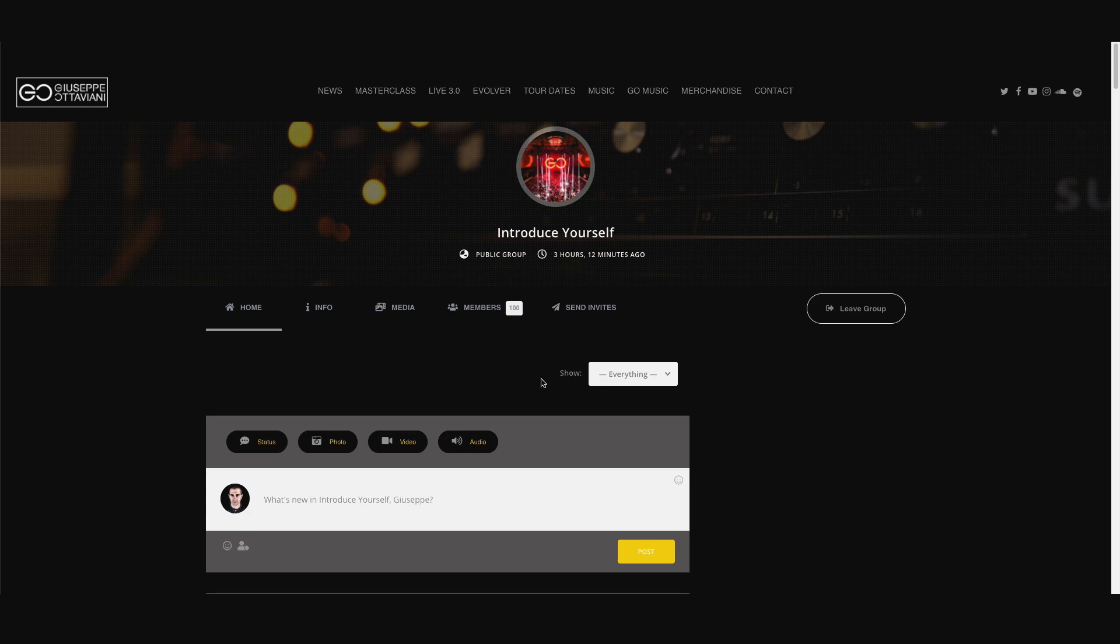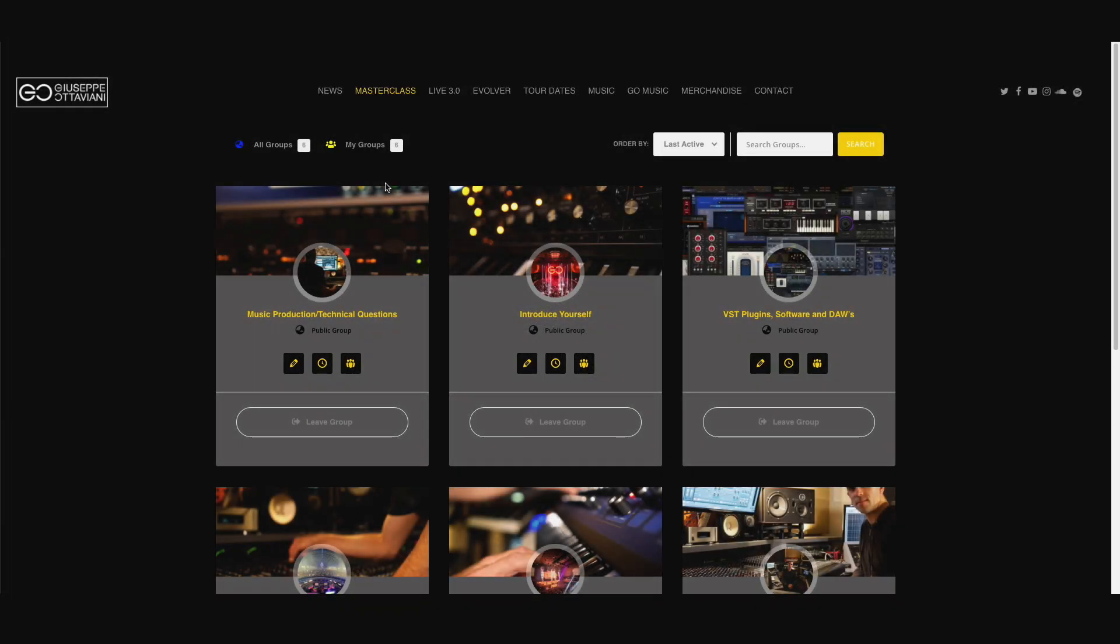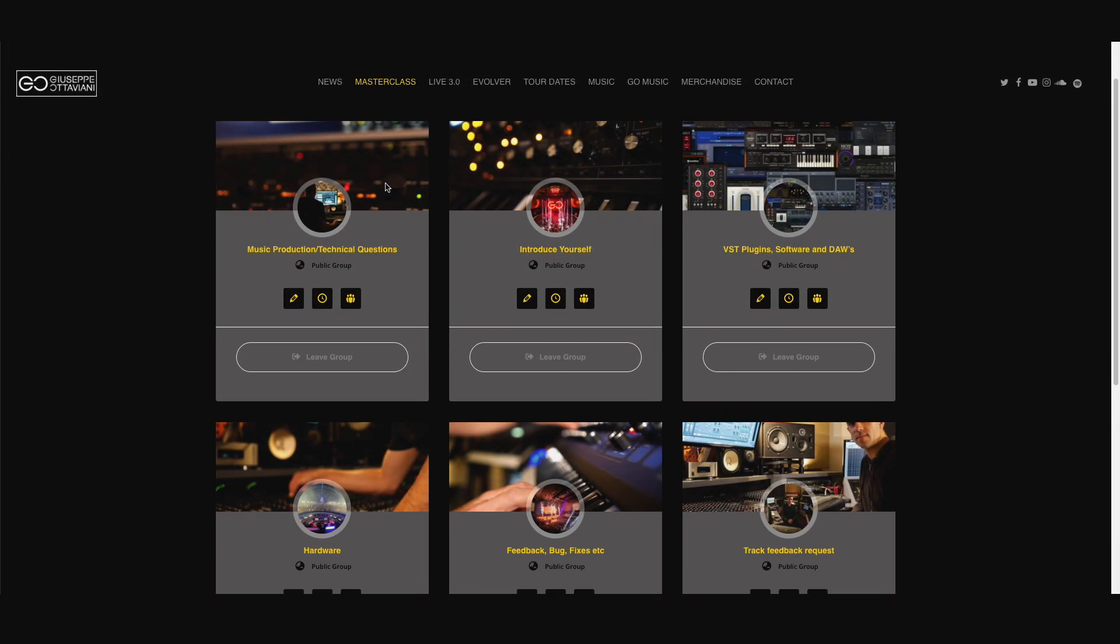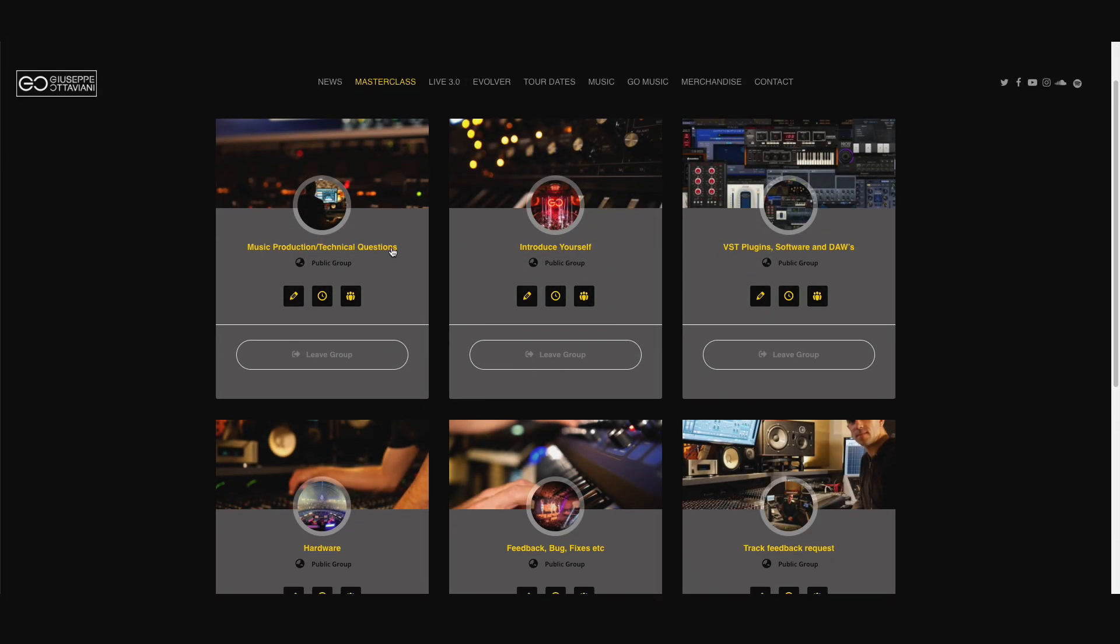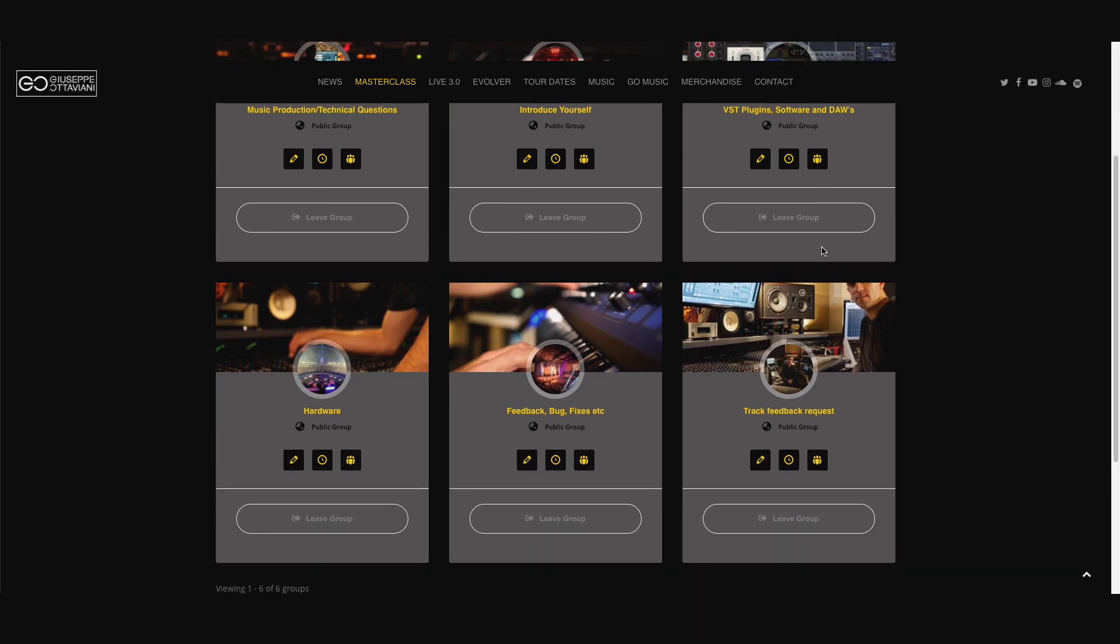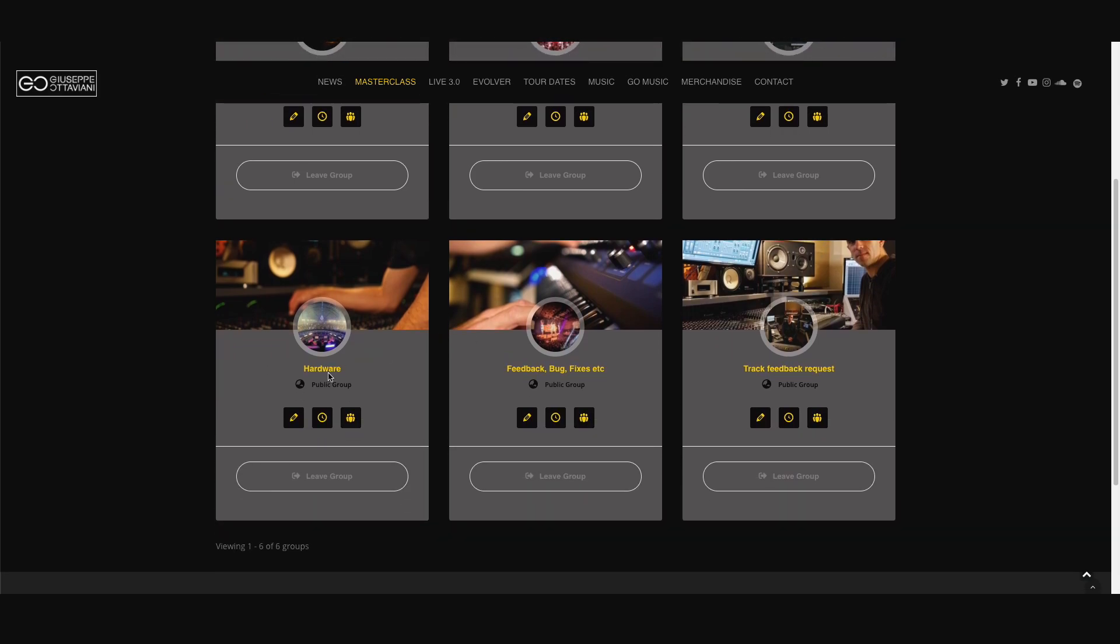Now if you want to move to other groups or if you want to go back to your profile, the best way is to go to the masterclass drop down menu and then you can choose where you want to go. We have other groups like music production, technical questions or a discussion about VST plugins or software. We have a discussion about hardware, for example.